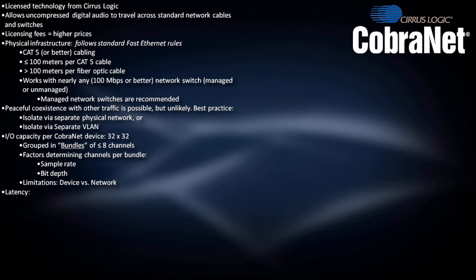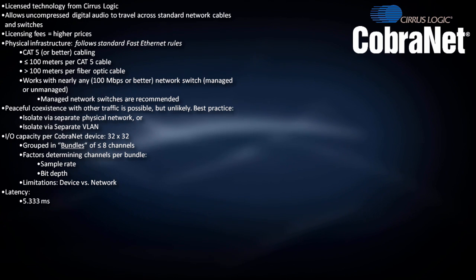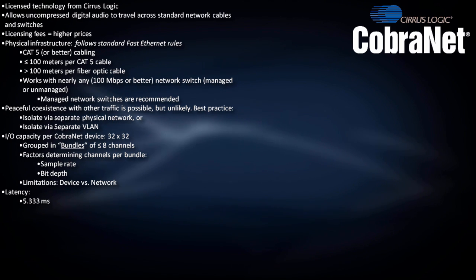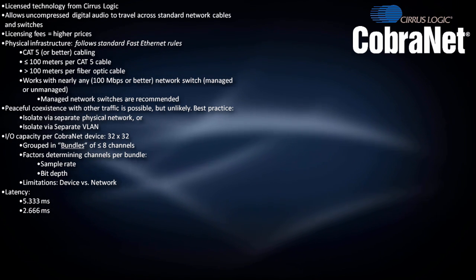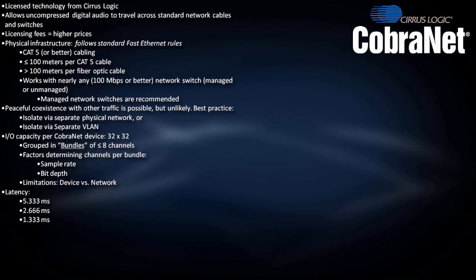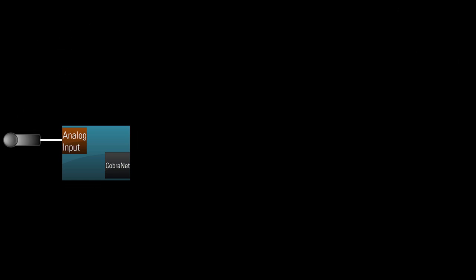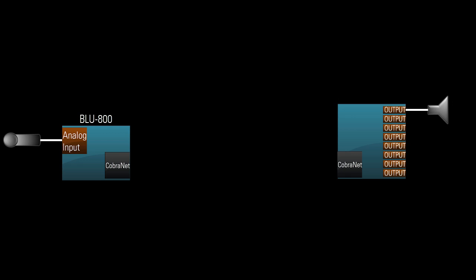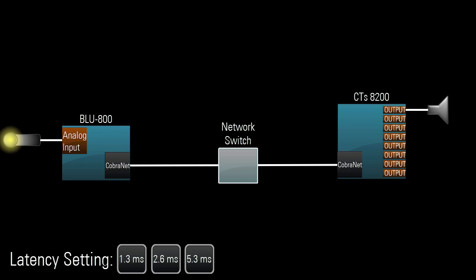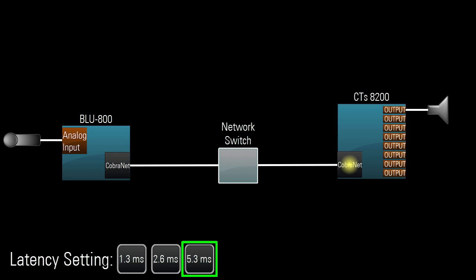CobraNet has three latency settings: 5.3 milliseconds, 2.6 milliseconds, and 1.3 milliseconds. For example, if a mic is connected to a BSS Audio SoundWeb London BLU-800 and needs to reach a speaker connected to a Crown CTS 8200 amplifier, and both devices are set to 5.3 milliseconds, the signal will play out from the amplifier's CobraNet module 5.3 milliseconds after exiting the BLU-800's module, as long as there aren't too many switches in the signal chain.